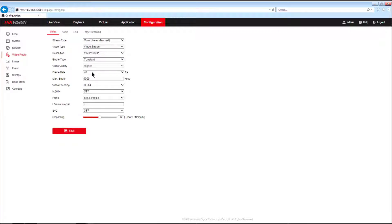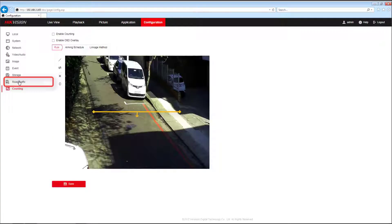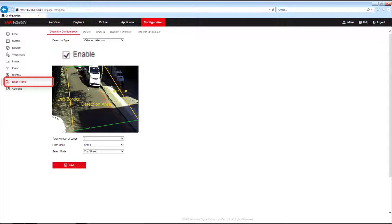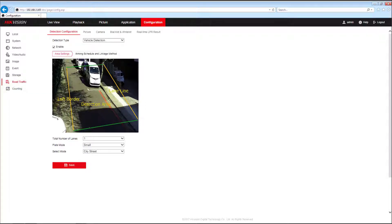Selecting the road traffic option will allow the onboard LPR functions to be activated and configured. This feature is only available on the LPR-enabled cameras.